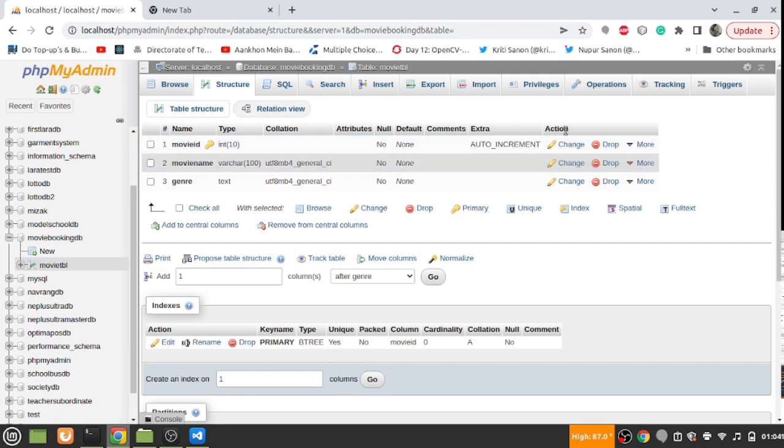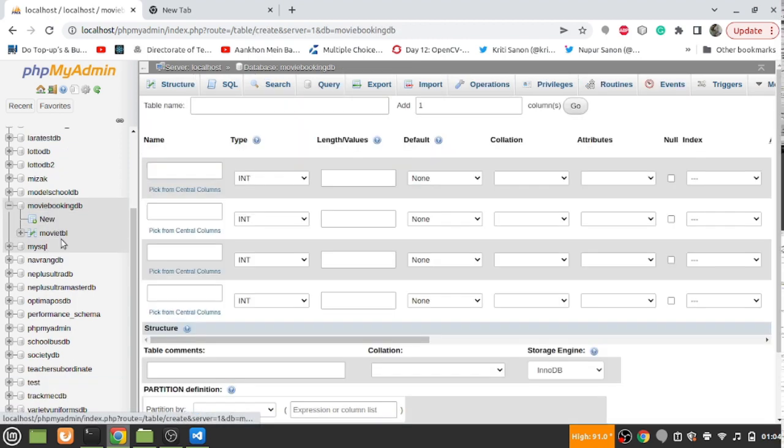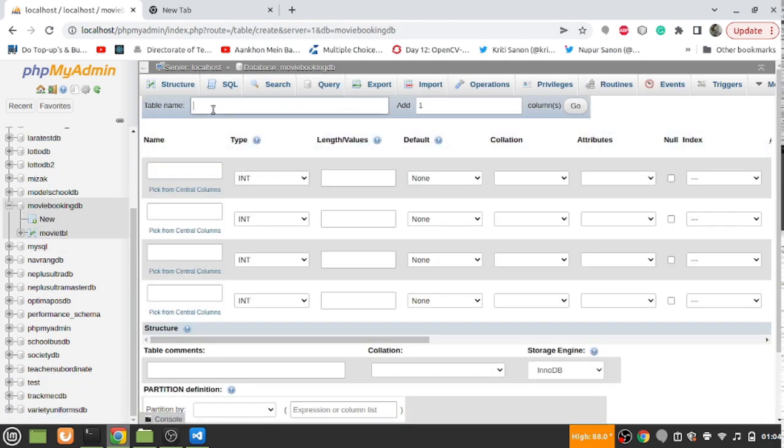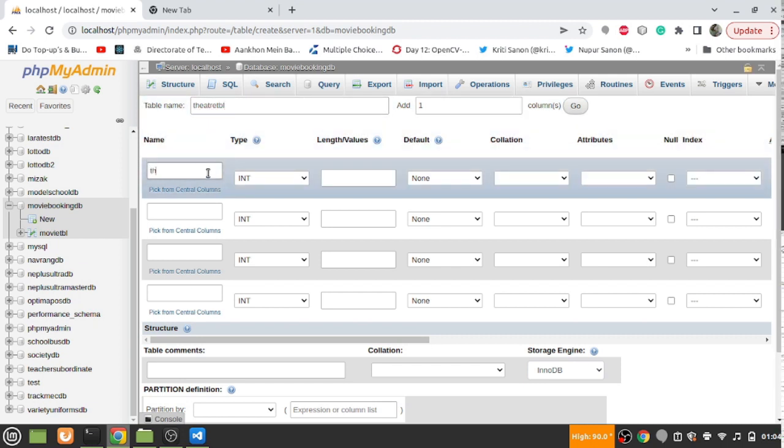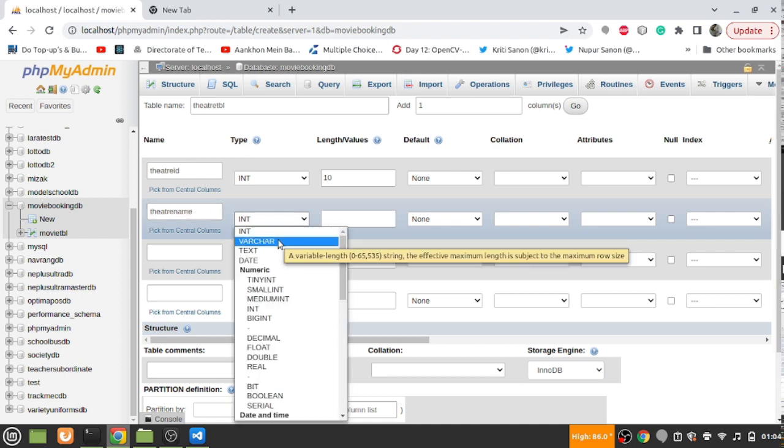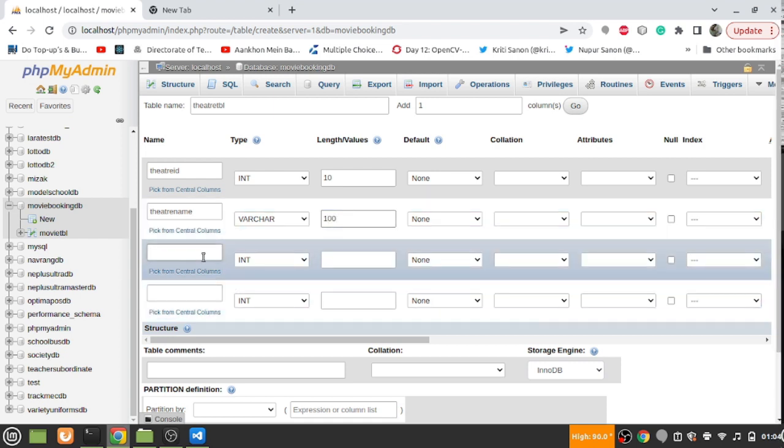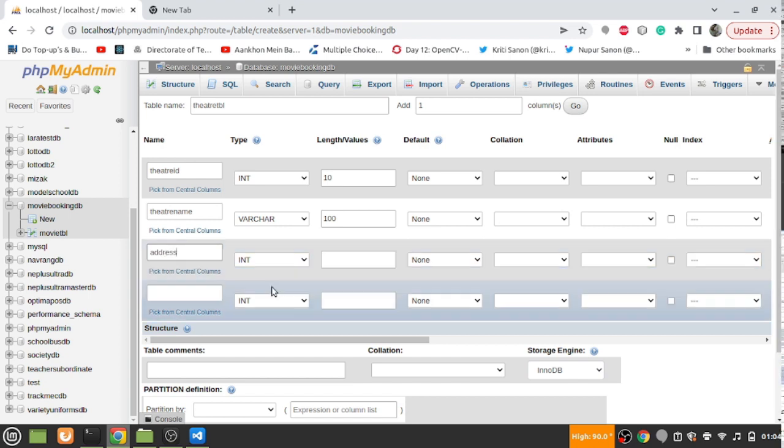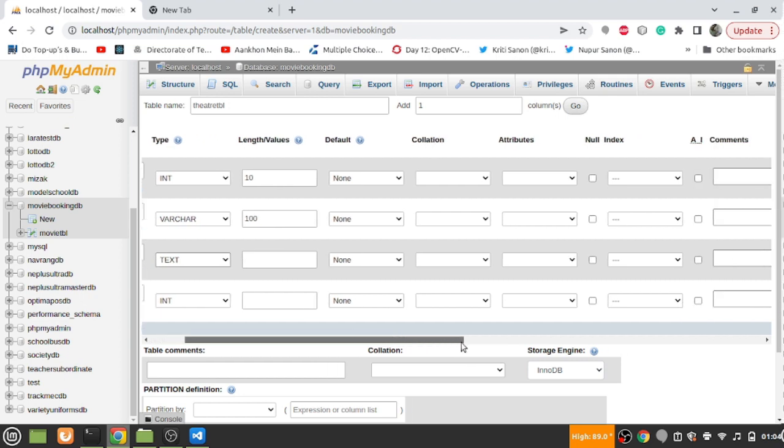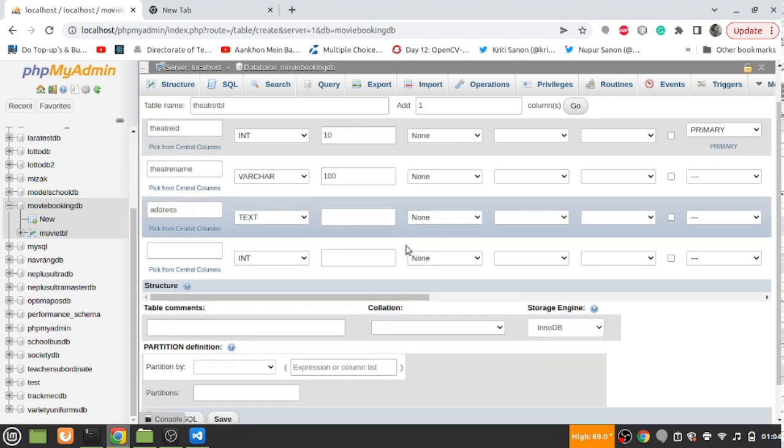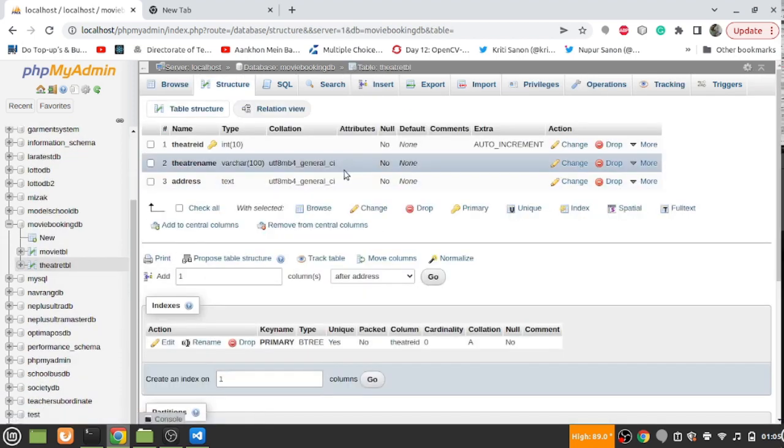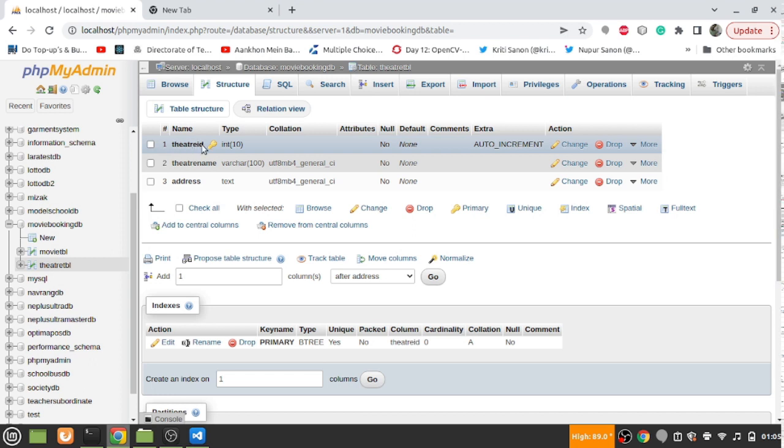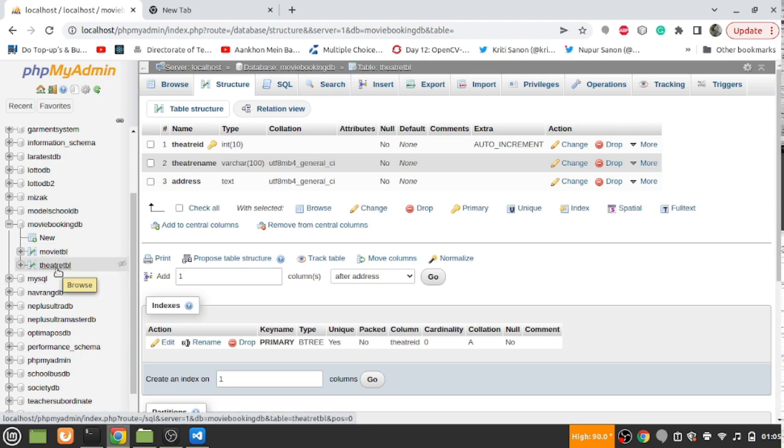The second thing is the theater table. It will have its own ID, theater ID, theater name, and maybe address. Keeping it simple. We can add any more attributes as required. Auto-incremented and this is also primary key.